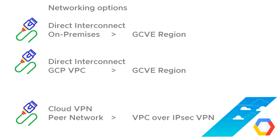And then we can also do cloud VPN. So if you want to do a peer network into another VPC over IPsec VPN, again, cloud VPN is another option. The two recommended are the two at the top, the two different types of direct interconnect, but cloud VPN does work and is supported.